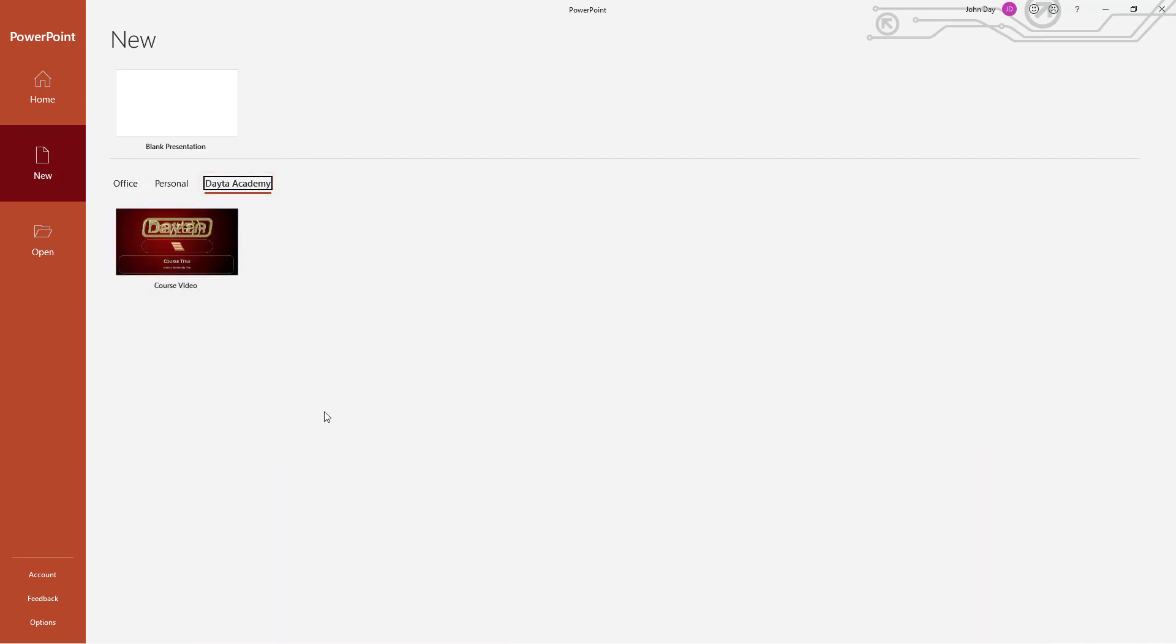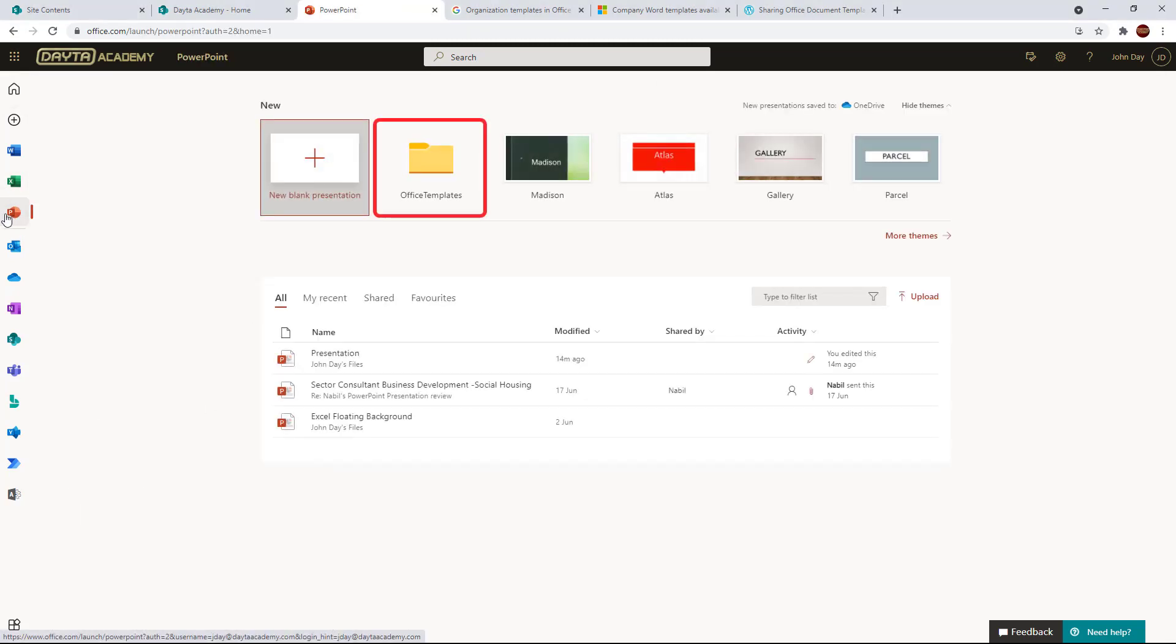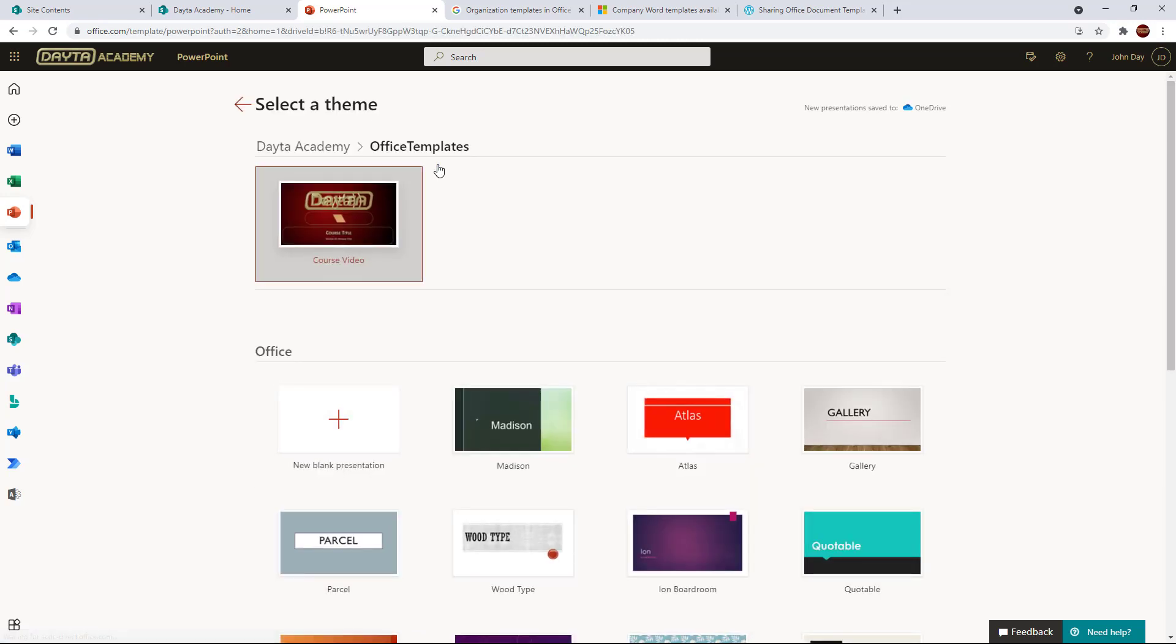Now not only have I got them in the desktop apps, but if I go to online and launch to the dashboard of any of those apps, you can see I've got an office templates folder and there I've got my template there as well, which is fantastic.